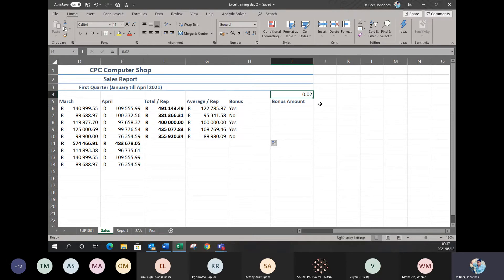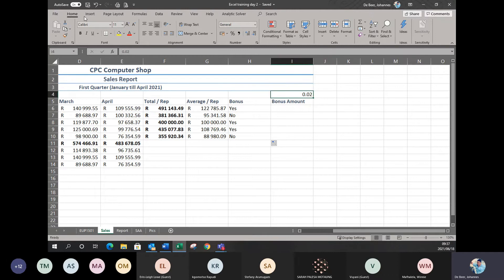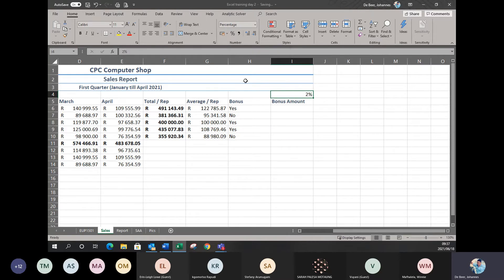Why did I put in 0.02 instead of 2%? When you're working with percentages, you're actually working with decimal values — anything that comes after the point. So if you want to show that a number is a percentage, click on the amount you want to change. On the home menu under Number, next to accounting number format, you'll see a big percentage sign. Simply click on percentage style and it changes to percentage for you. So 0.02 becomes 2%.